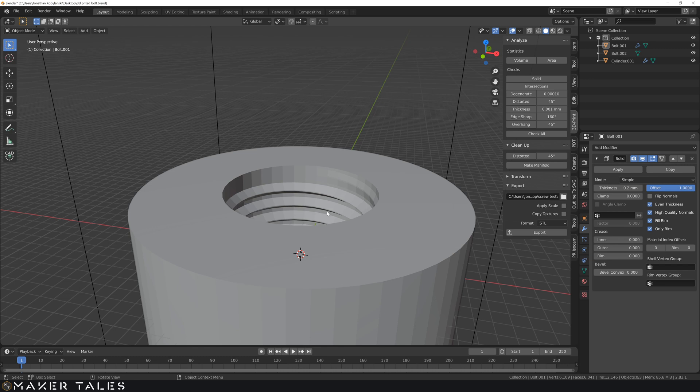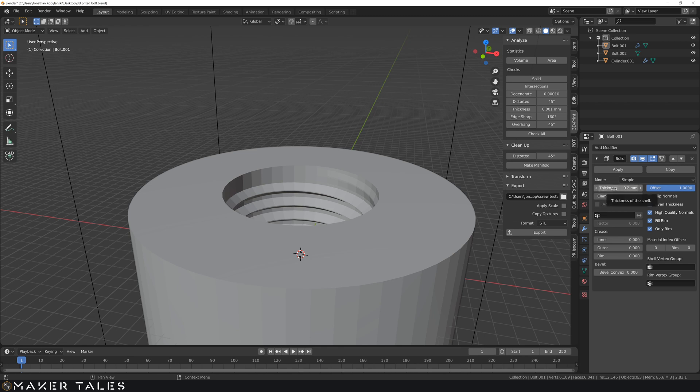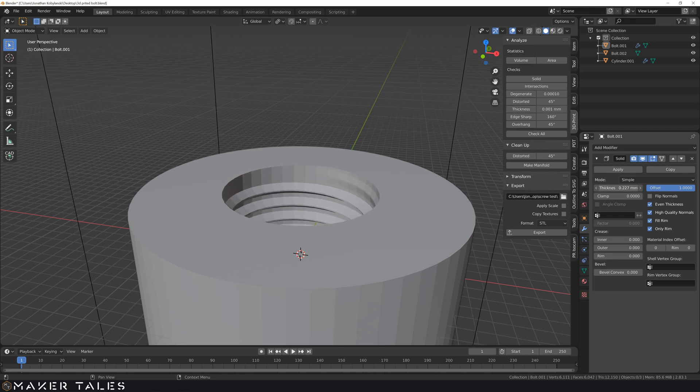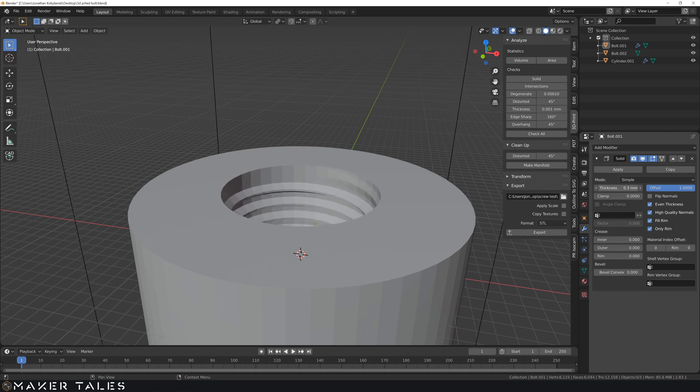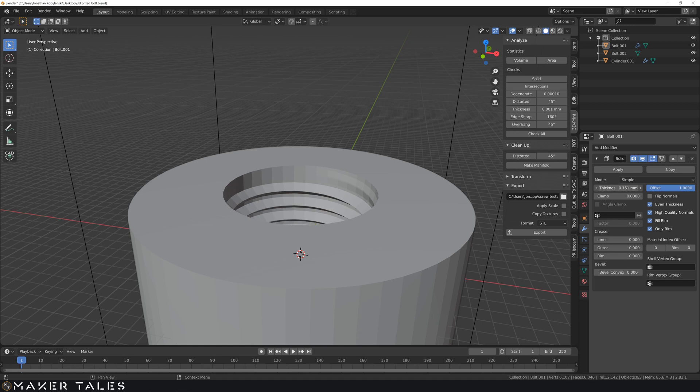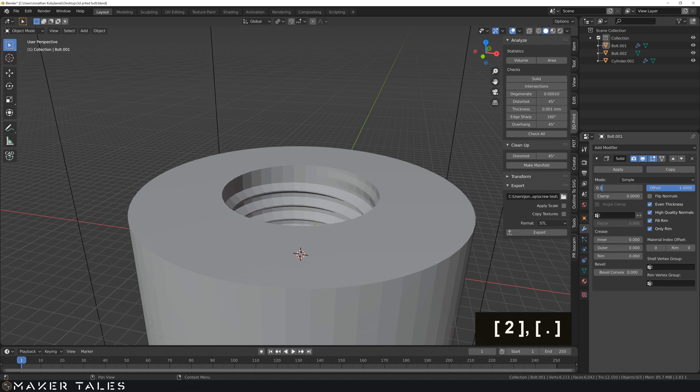Now, this by far is my favorite way of doing it, because if all of a sudden I'm using a different material and the thickness or the offset of my thread needs to be changed, I can change it right here by just changing the amount right here, which is fantastic for me. This works the best. So 0.2.